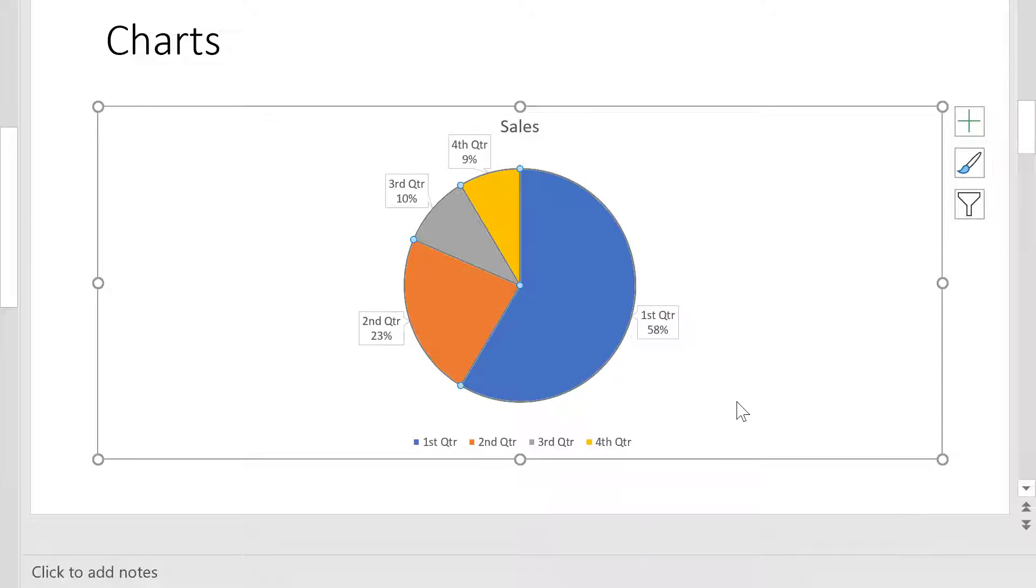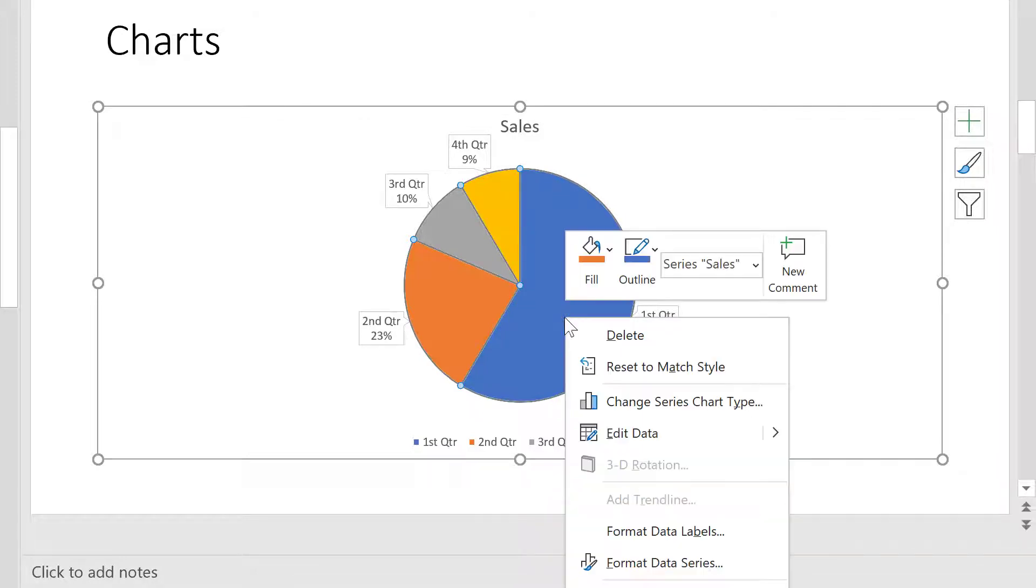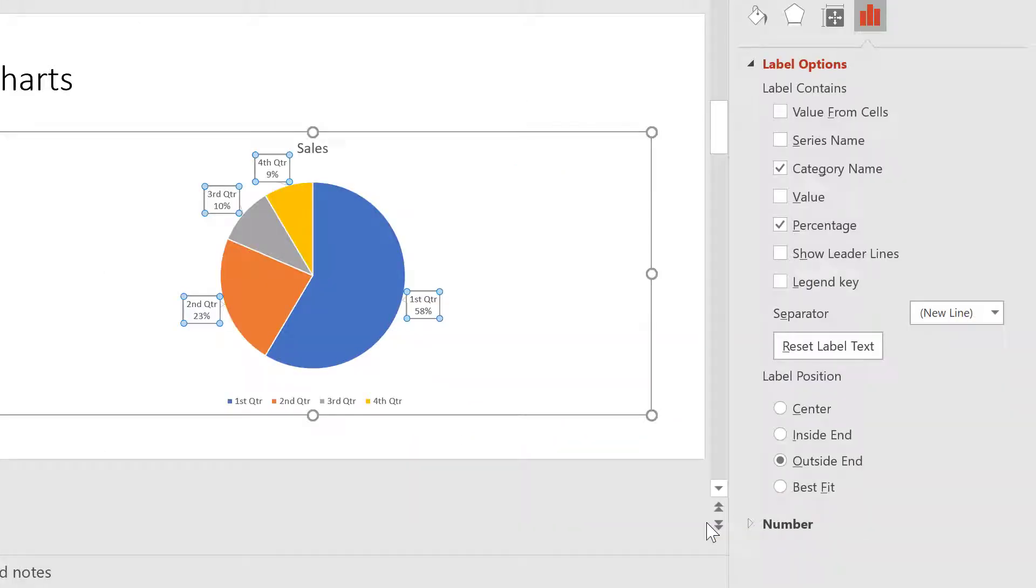If you want to format the labels, right-click the chart, and then click Format Data Labels. You can include additional information in the callouts, or reposition them on the chart.